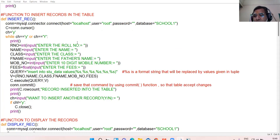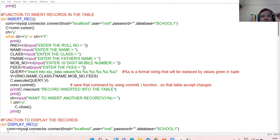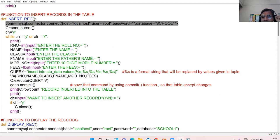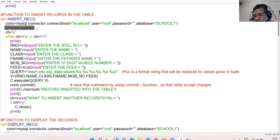First, create one function — I have named it insert_rec, you can take any name as per your convenience. Then create the connection object and the cursor object. These two objects should now be clear to all of you. I don't think there is any doubt in connection object and cursor object.